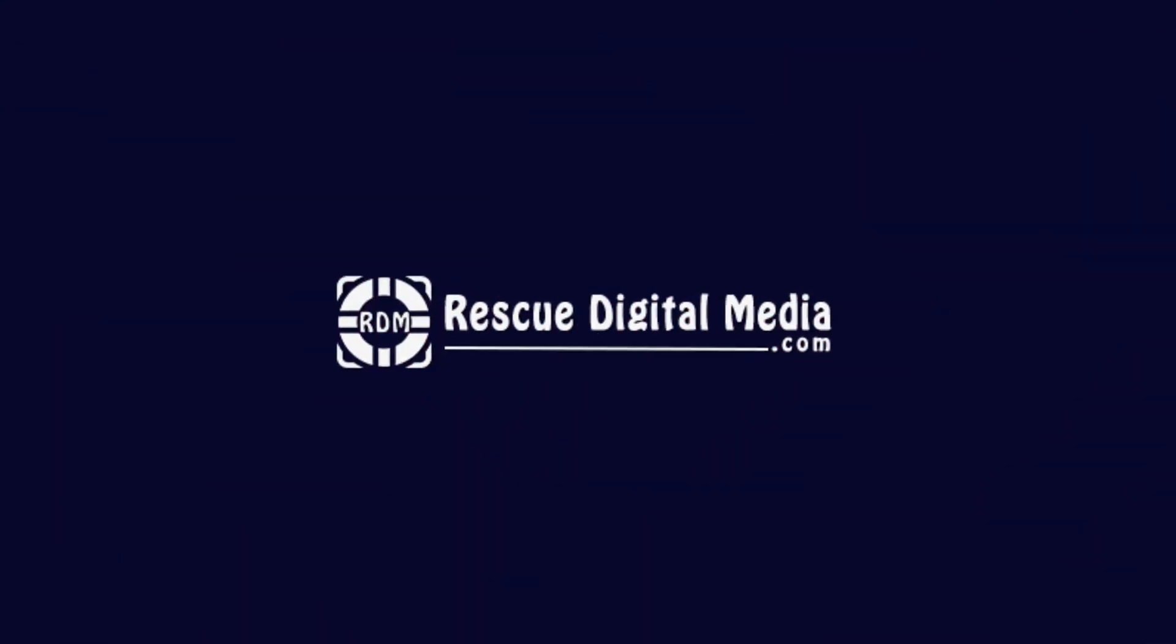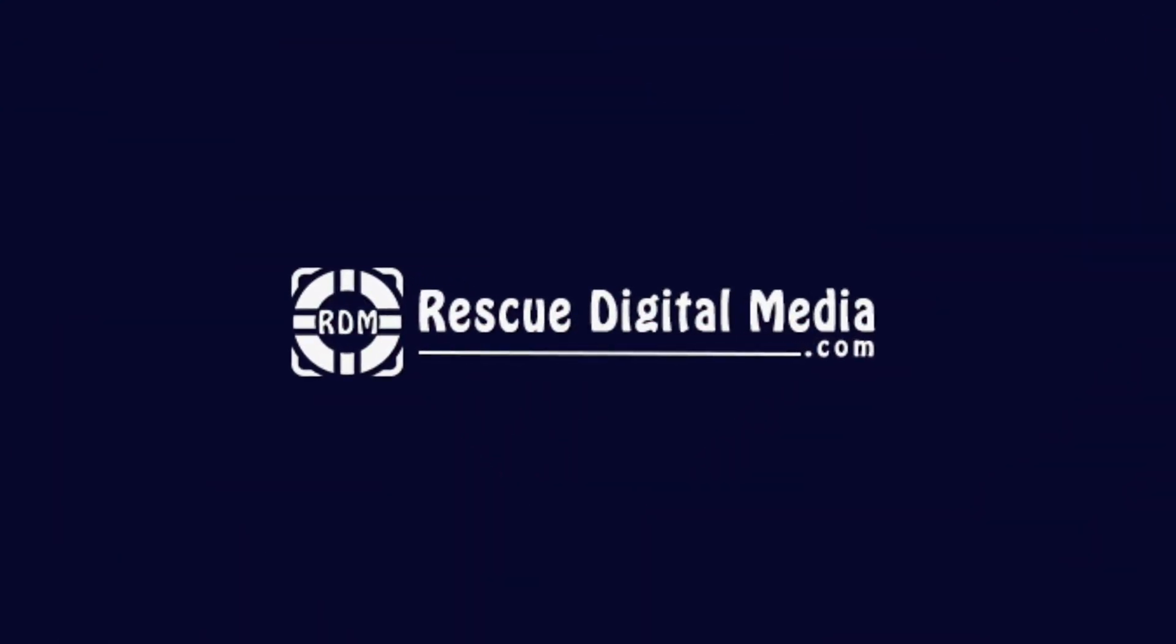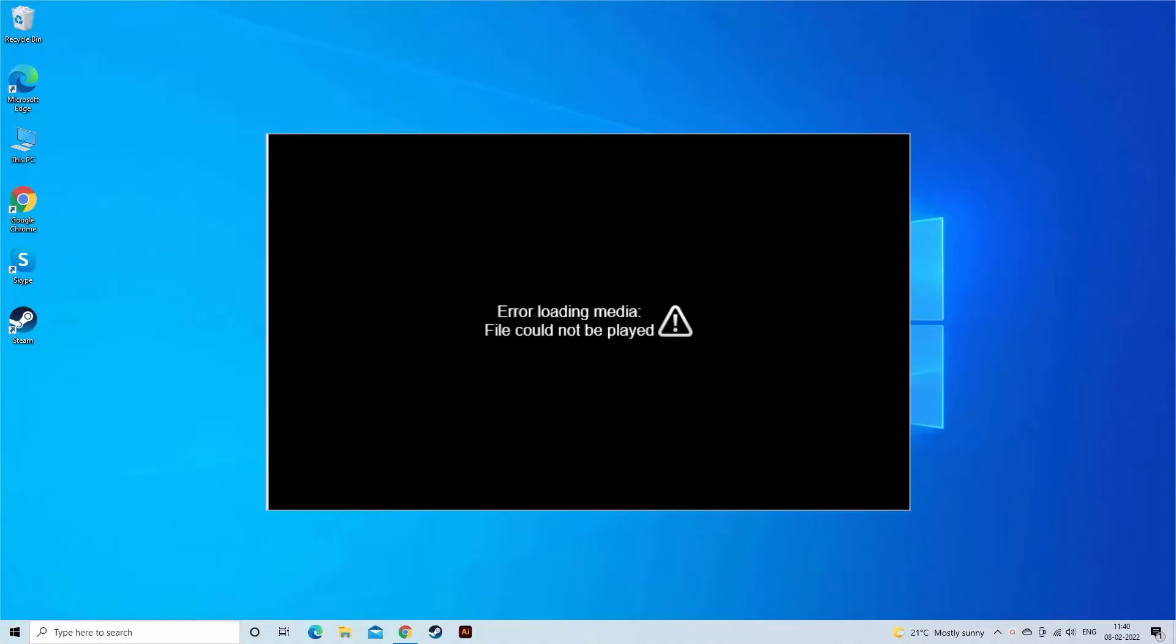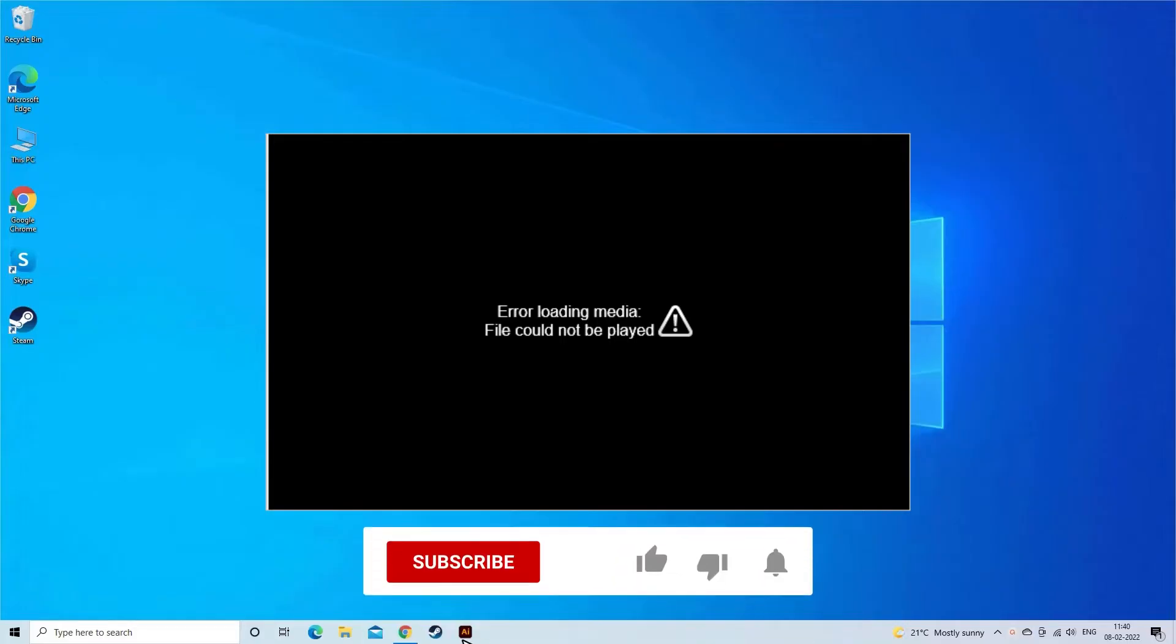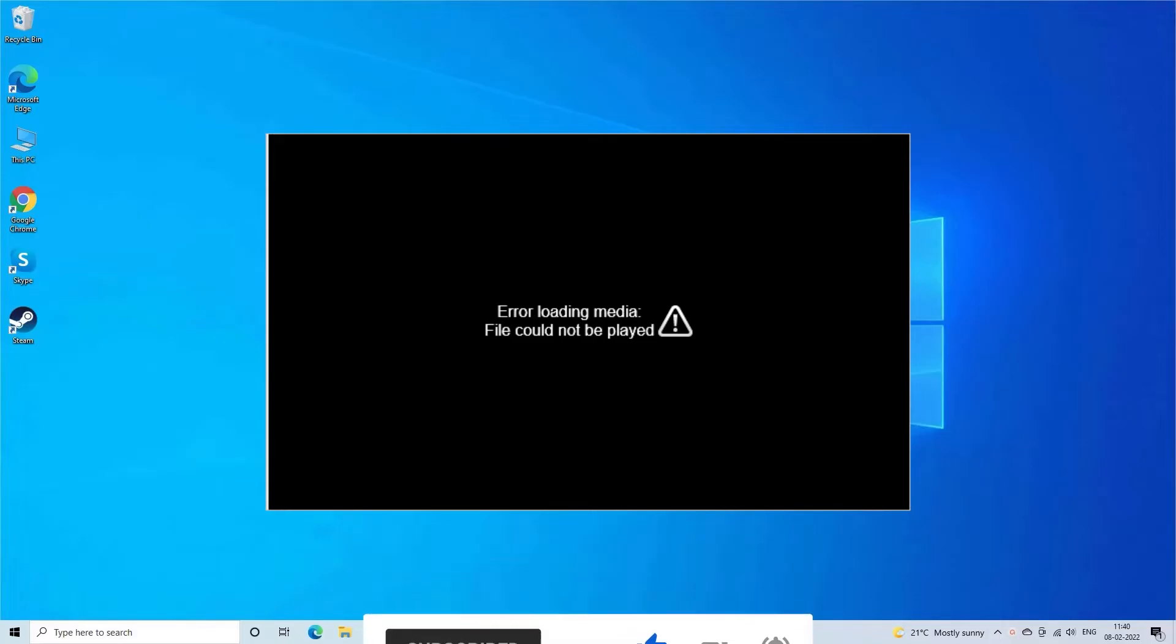Hello guys and welcome back to our channel Rescue Digital Media. Today I am here with five quick methods to fix error loading media file could not be played video error. But before we get started, like, subscribe, and ring the bell icon to get notified when our new video lands.